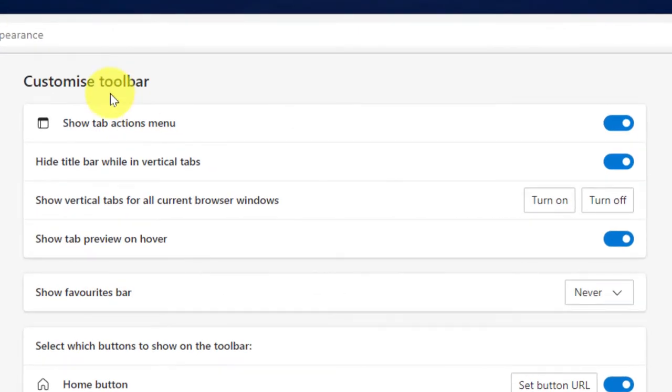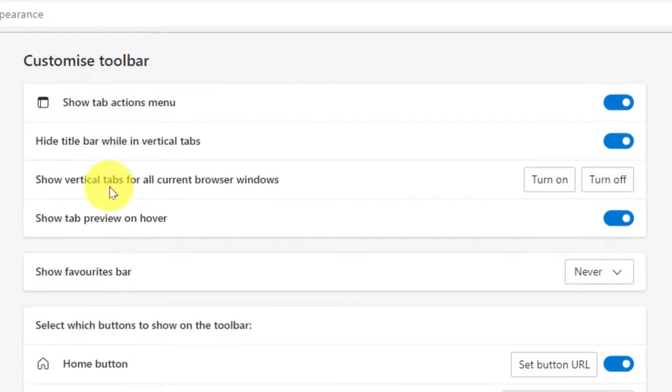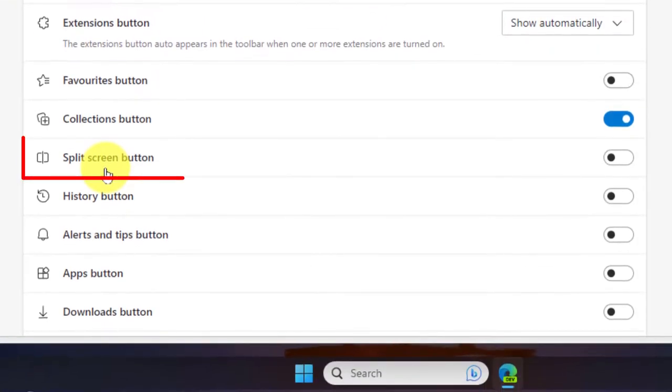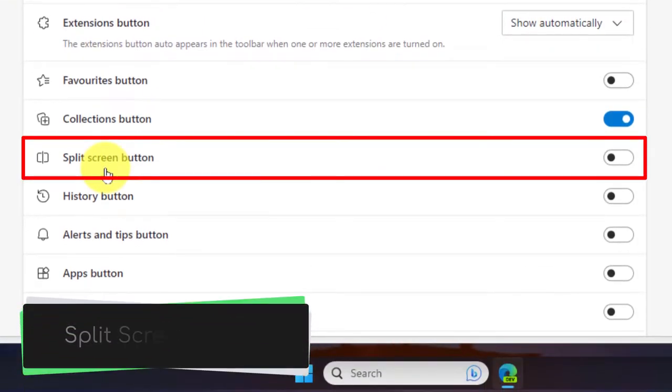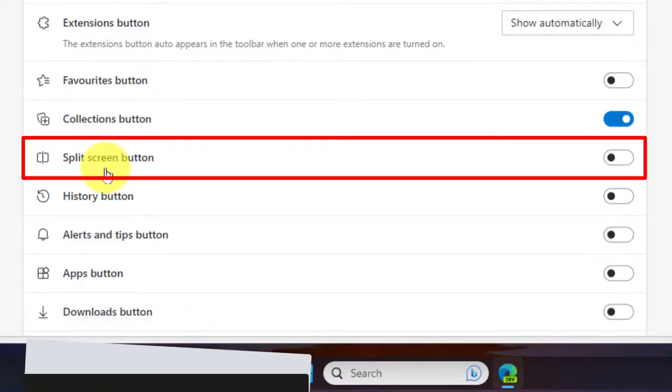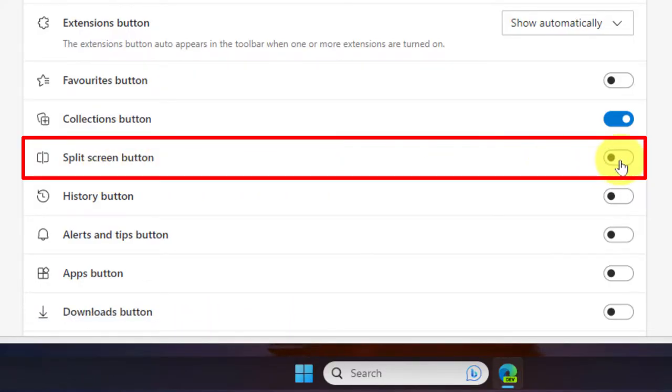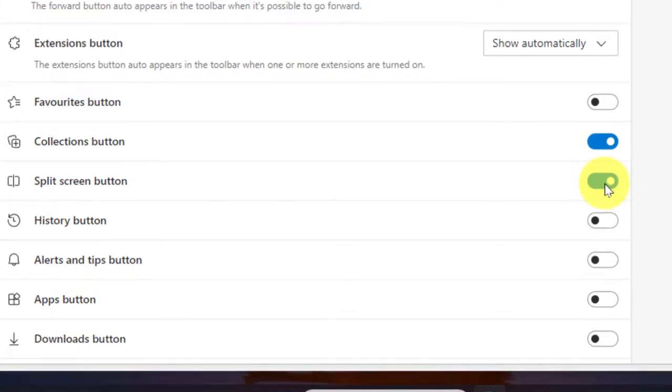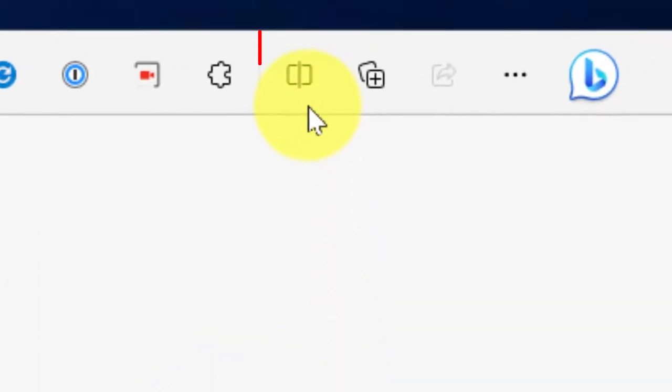Now inside the customized toolbar section, if we move our mouse down the page a little bit, we'll see that we have an option for our split screen button. We can utilize the radio toggle to turn this feature on, which will allow us to easily access the split screen feature right up the top here in our toolbar.